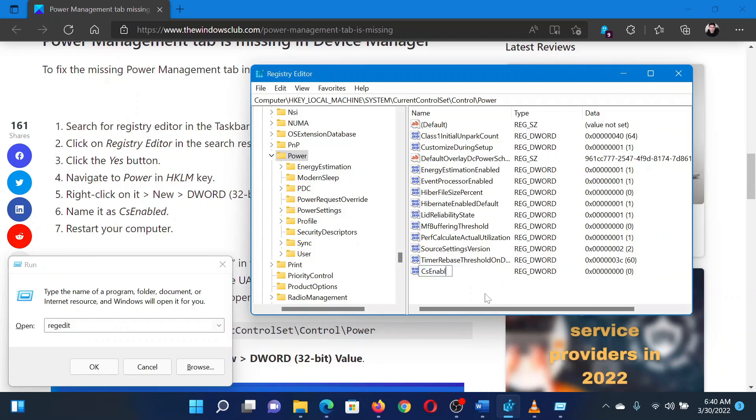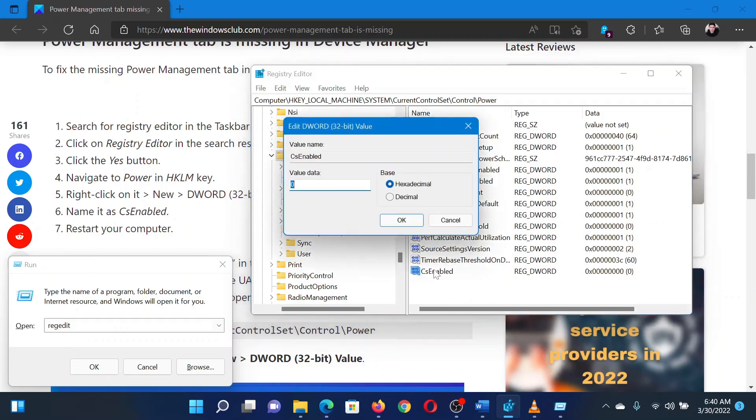Hit enter to save the changes. Double-click on the newly created entry and verify that the value data is zero. Click OK to save the settings and you'll be done.